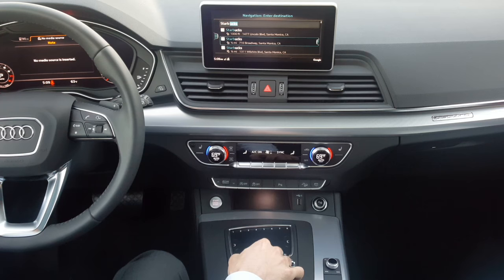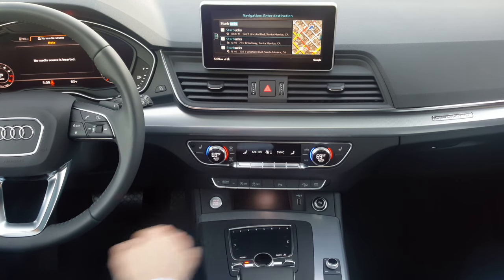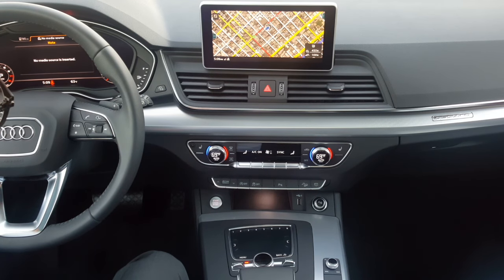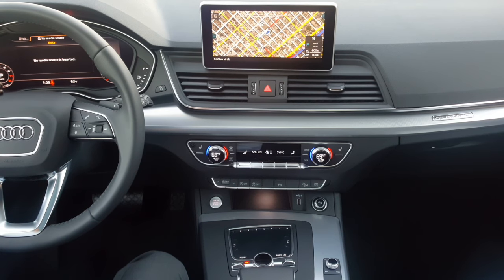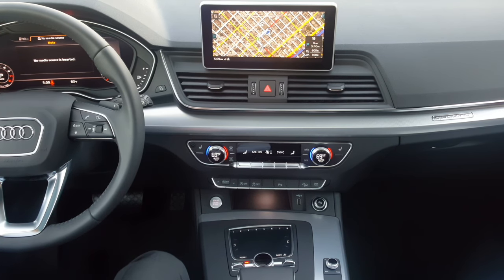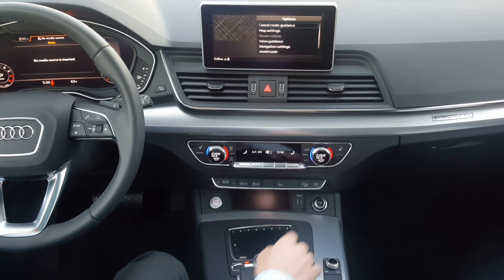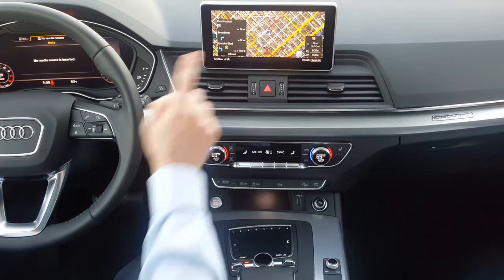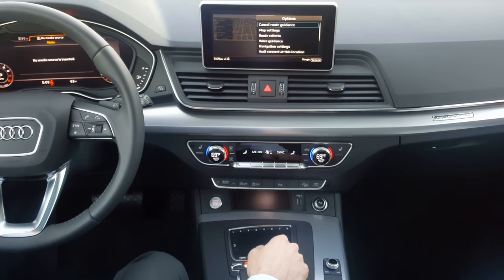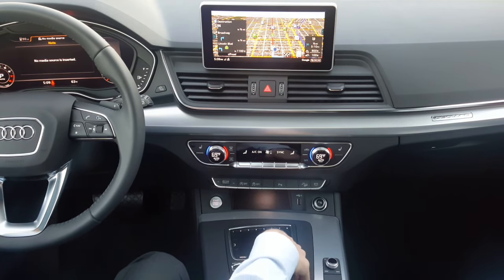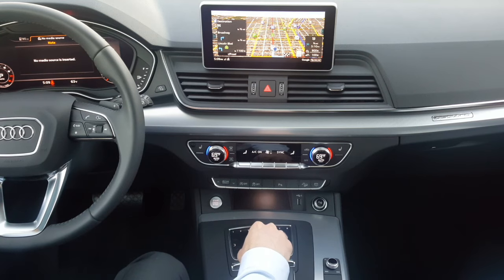There's one 1.4 miles away and the route is being calculated. Now the route is calculated. In order to cancel the route guidance, there are a couple of ways to do that — click the right option and select cancel route guidance.